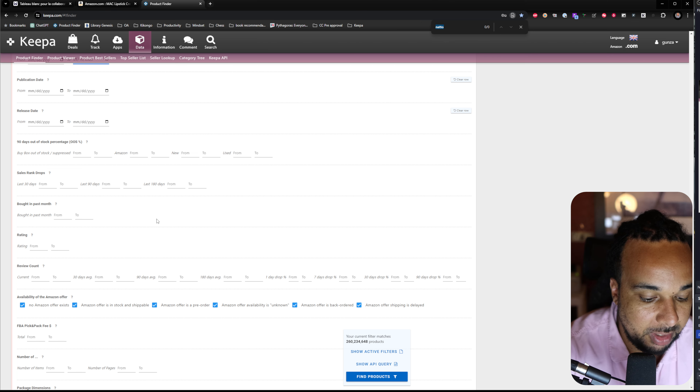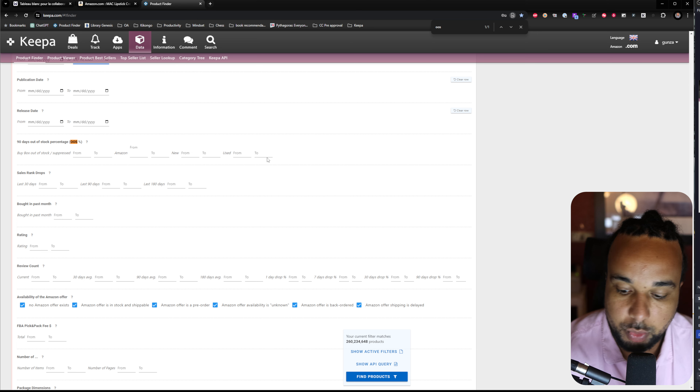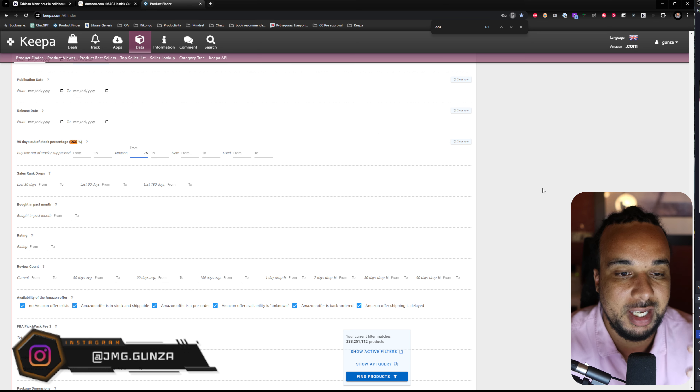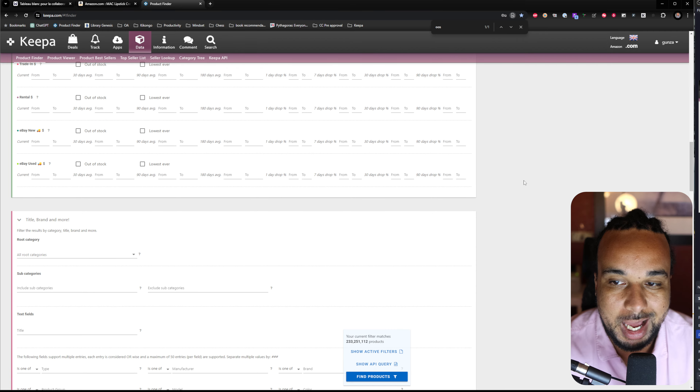Let's set the out-of-stock filter to at least 75%. The Keepa product finder is a tool that allows you to filter the entire Amazon catalog of products. I use these filters as prerequisite criteria to make sure my leads are good enough. If I'm sending stuff to my prep center, I want products that sell for at least $30, because I need to sell something above $15 to make sense.